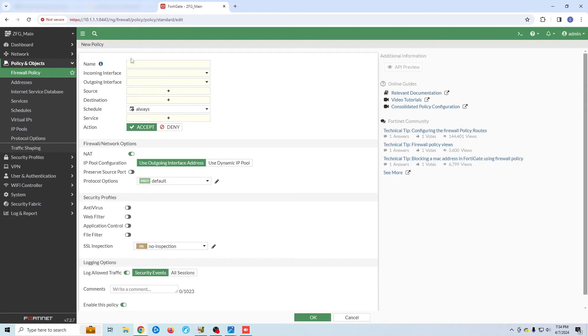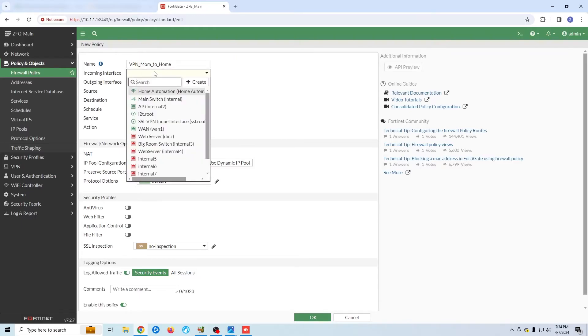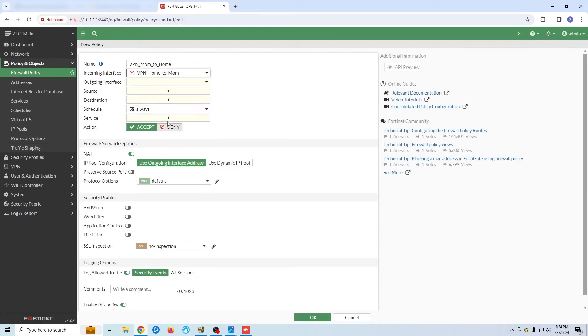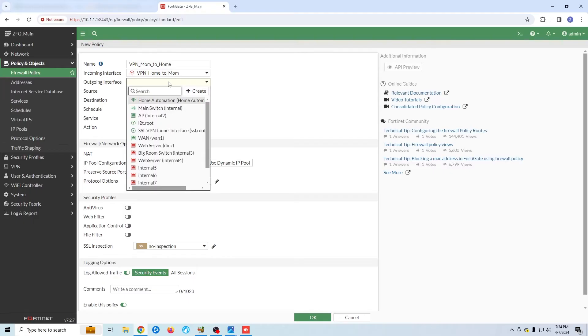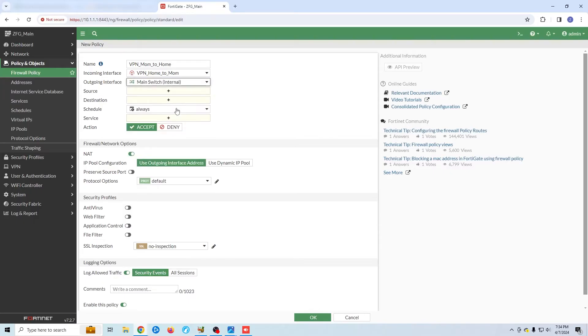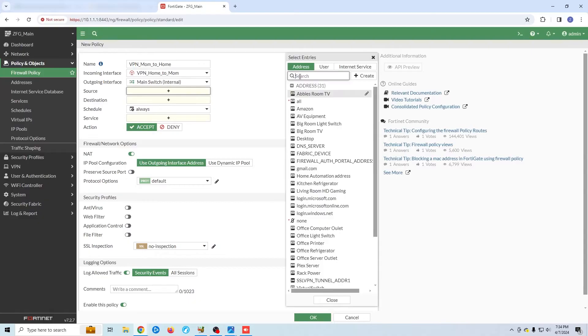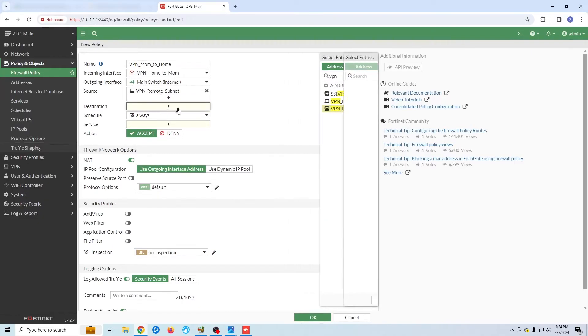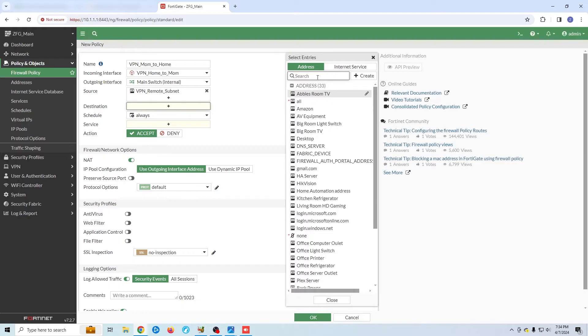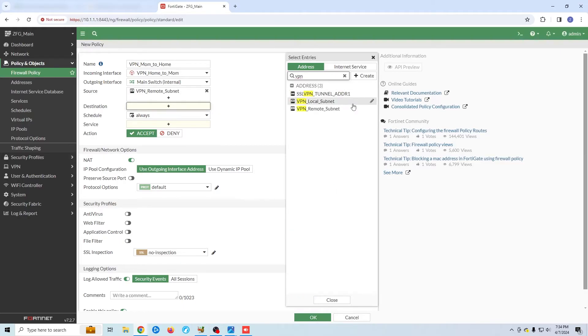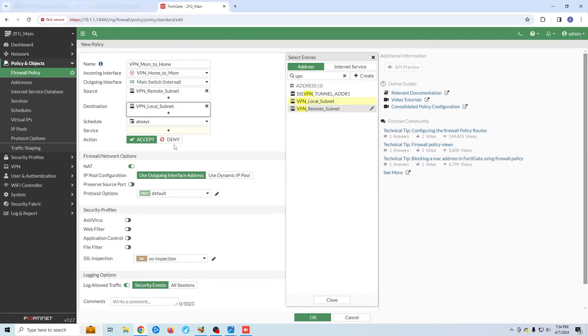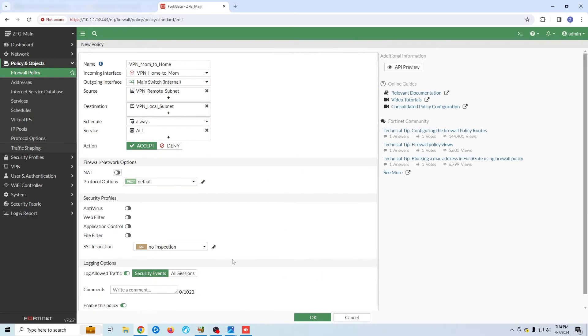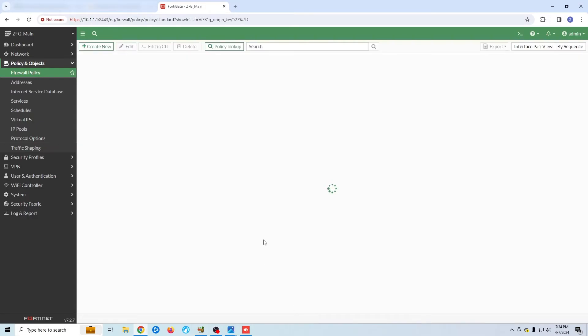For our inbound connection, we do the same thing, just in reverse. Once again, we give our role a name. Our incoming traffic is going to be our VPN tunnel. Our outgoing interface will be our primary LAN. This time our source is my mother's subnet, and my destination is my local subnet. We're going to enable all services and disable NAT once again.